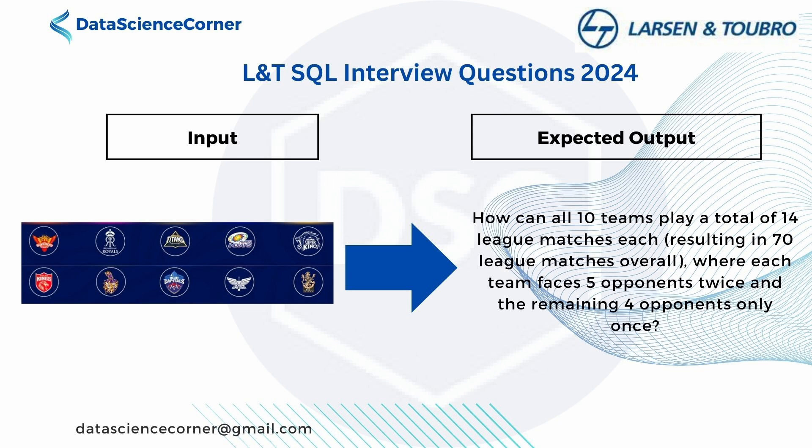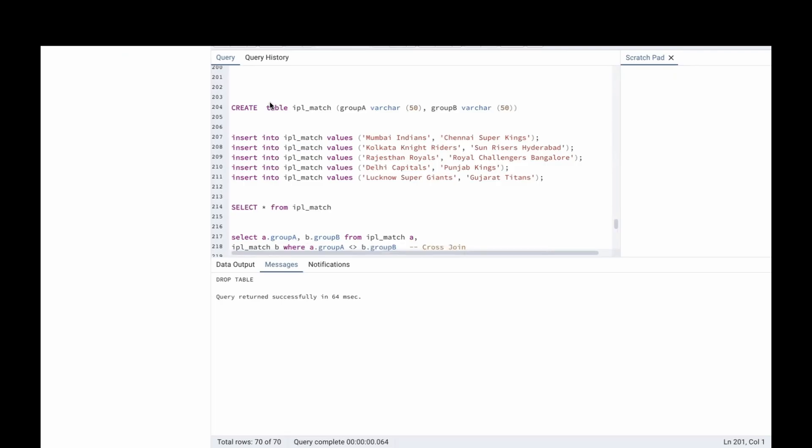Each team will play 5 matches twice and the remaining 4 teams will play only once. We need to divide the teams into 2 groups. Then we need to find a combination so that all the total matches will be 70 and each team plays 14 league matches.